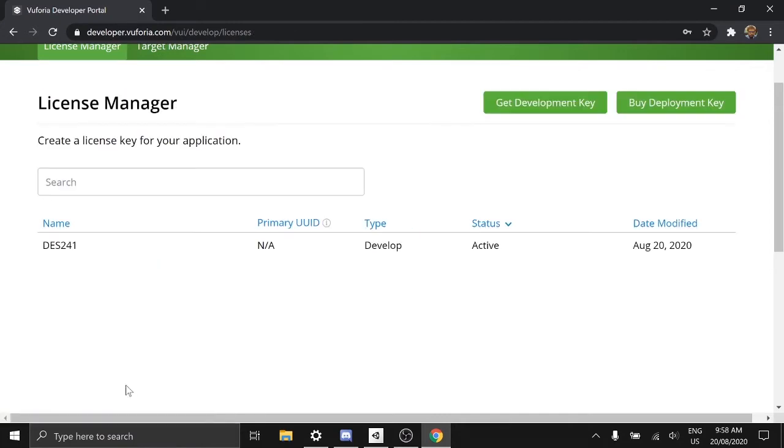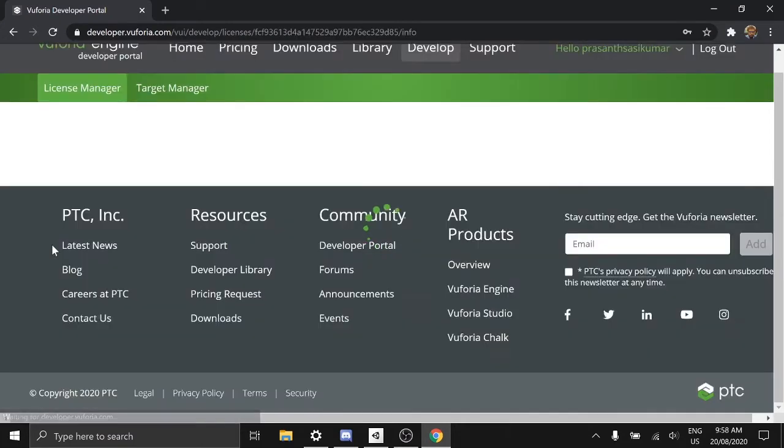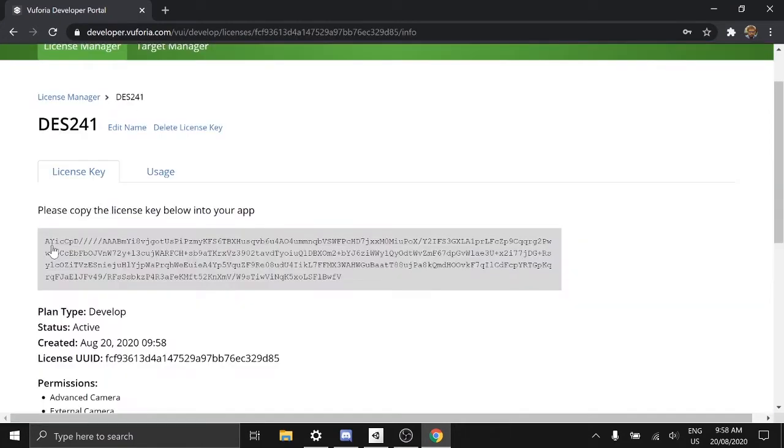Once you've done that, click on the entry and you would see a development key. Click on the key to copy it.